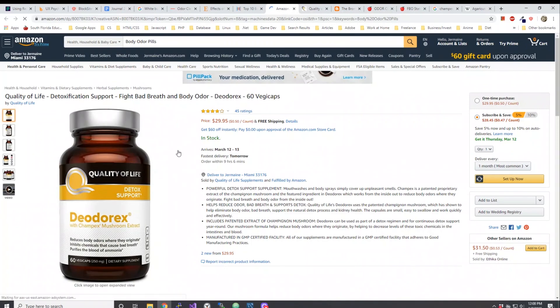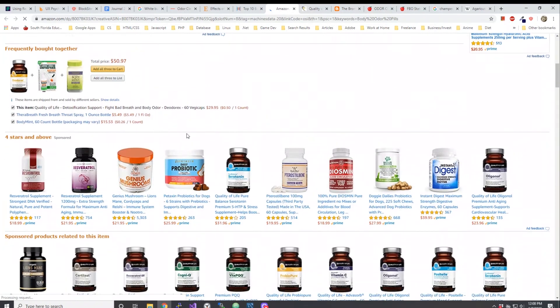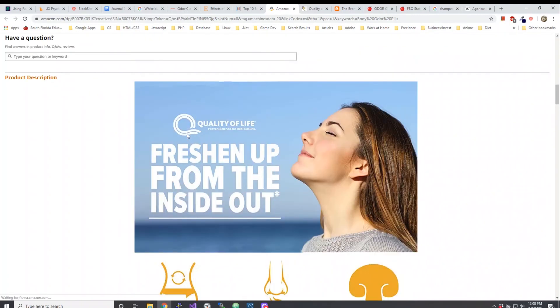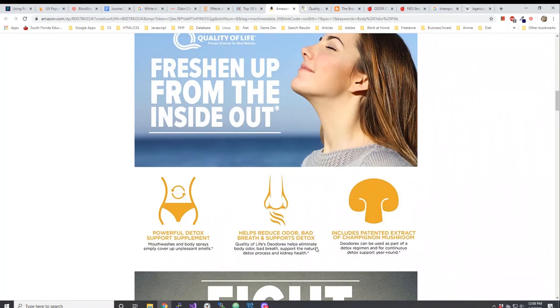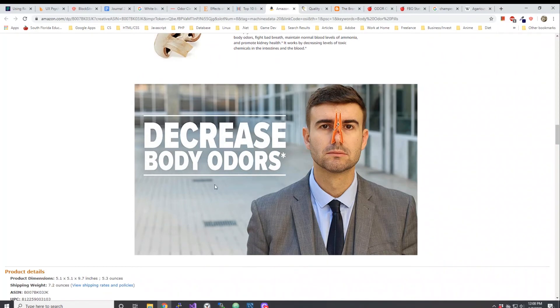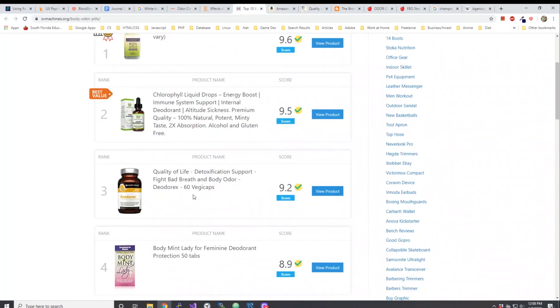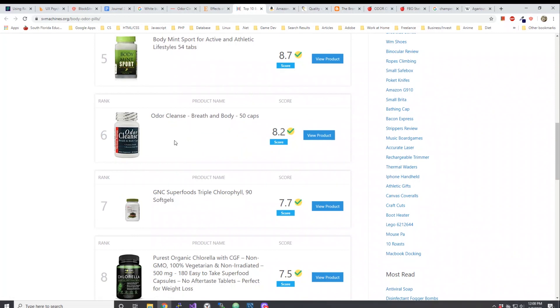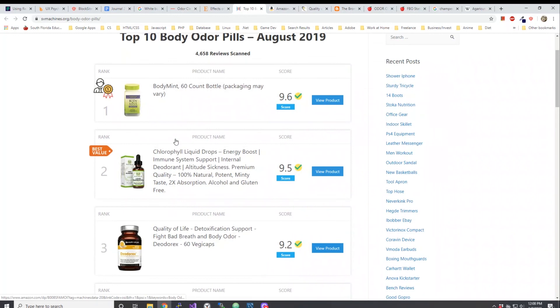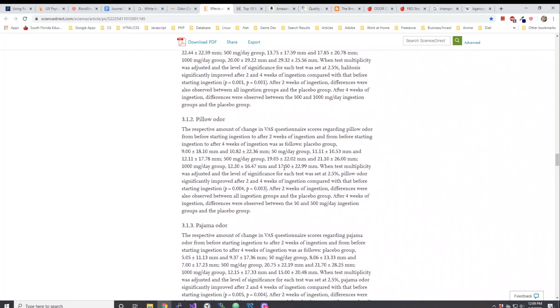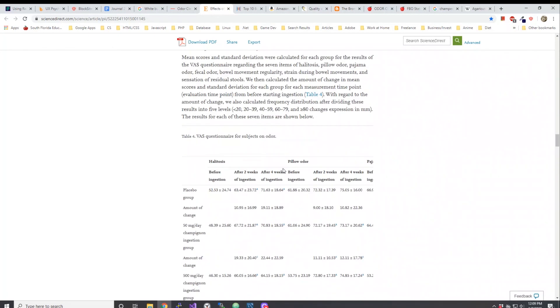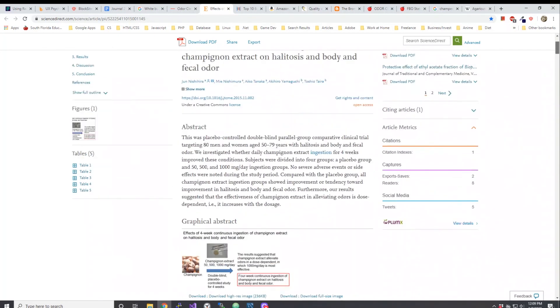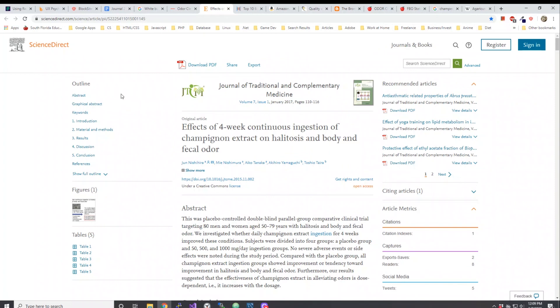If you go to Amazon it says here freshen up from the inside out, powerful detox, fight bad breath, decrease body odors. Not only that, if you keep going down you see Odor Cleanse, the product that was mentioned to me through the email from a woman. Basically what I'm trying to say is there might be something to this Champex mushroom and champignon mushroom. I'm going to send the links, put the links in the description so you can take a look yourself. In any case, thank you for watching everybody, have a good day.